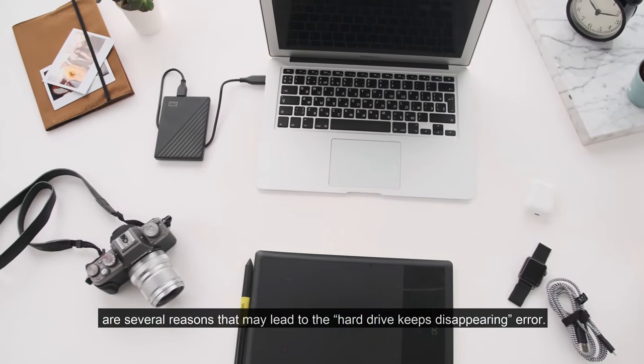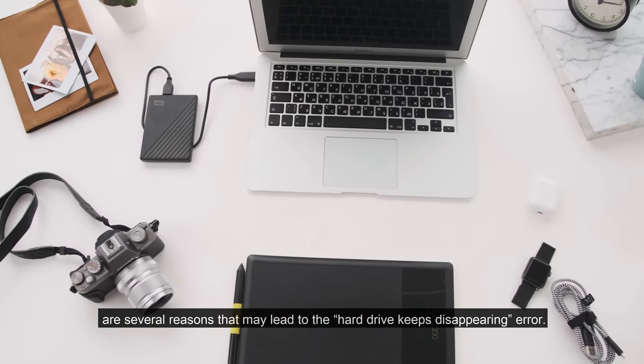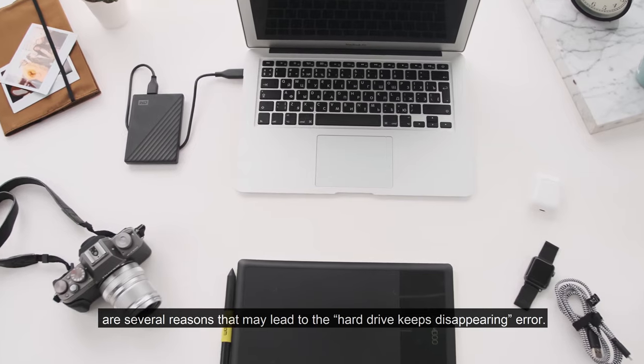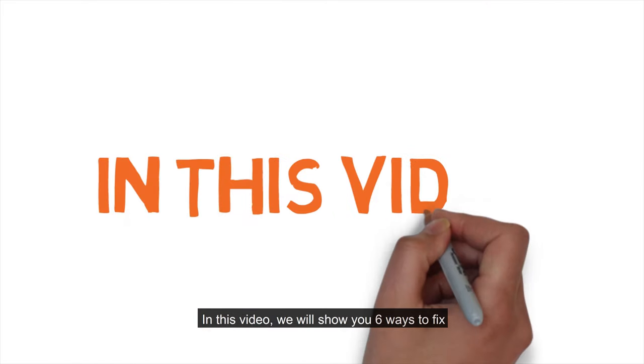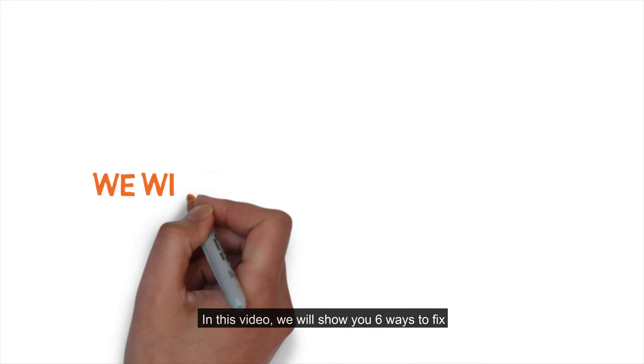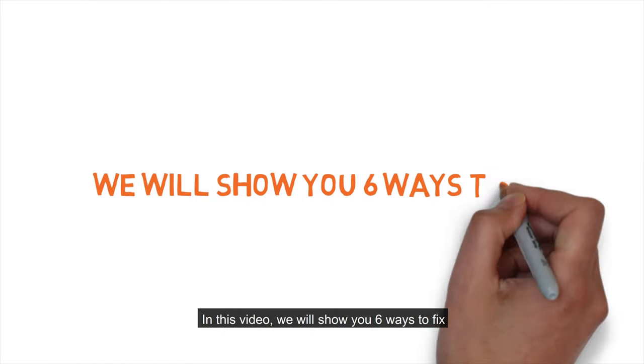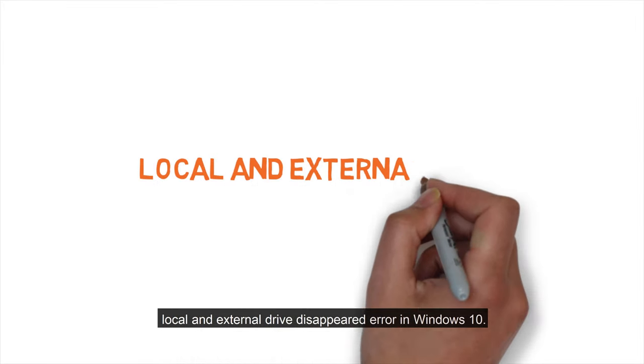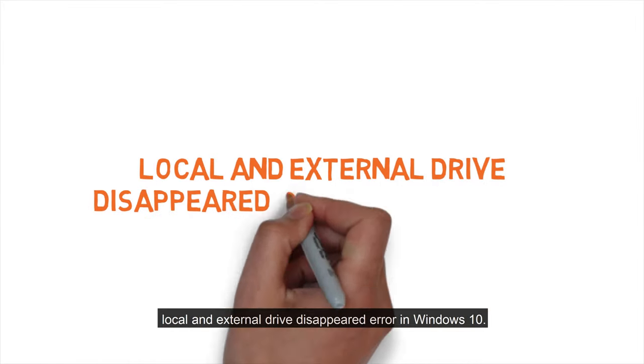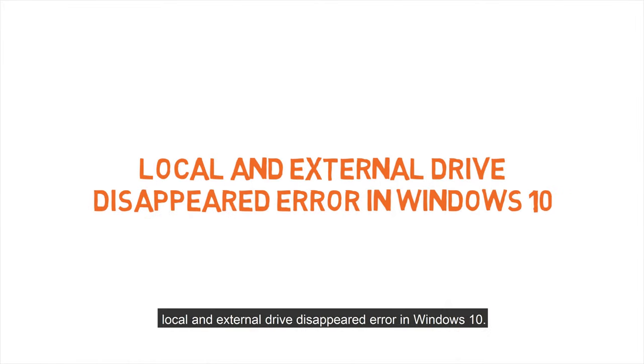There are several reasons that may lead to the hard drive keeps disappearing error. In this video, we will show you 6 ways to fix local and external drive disappeared error in Windows 10.